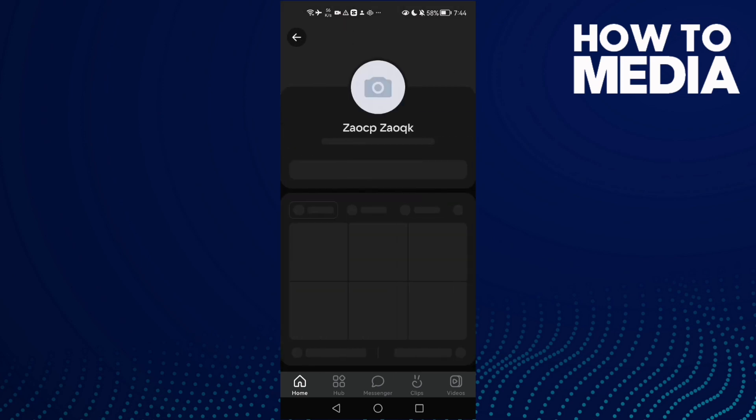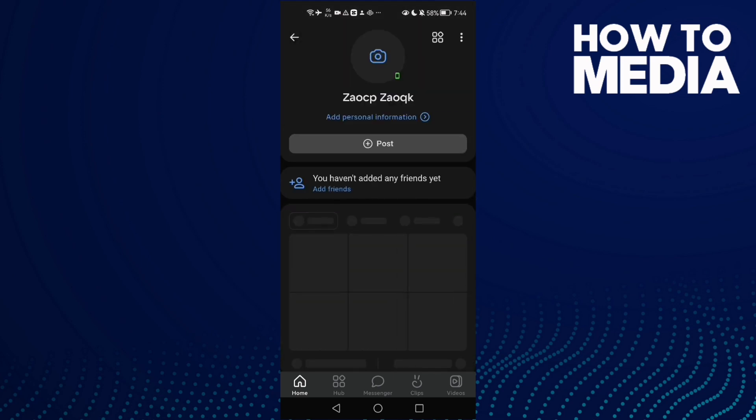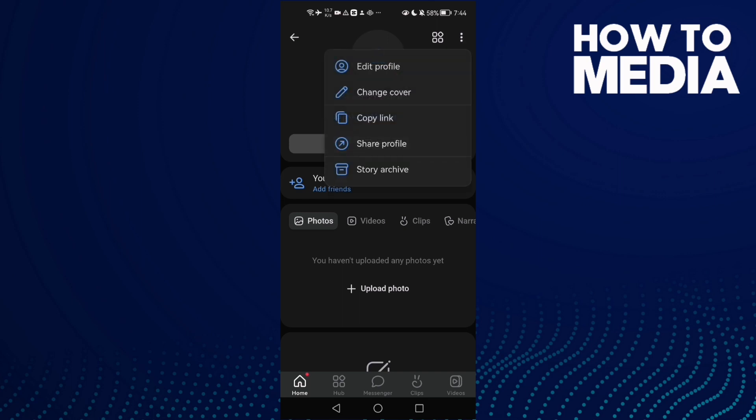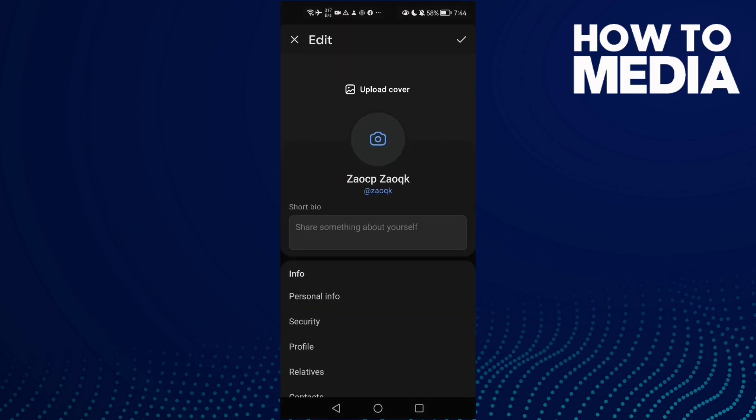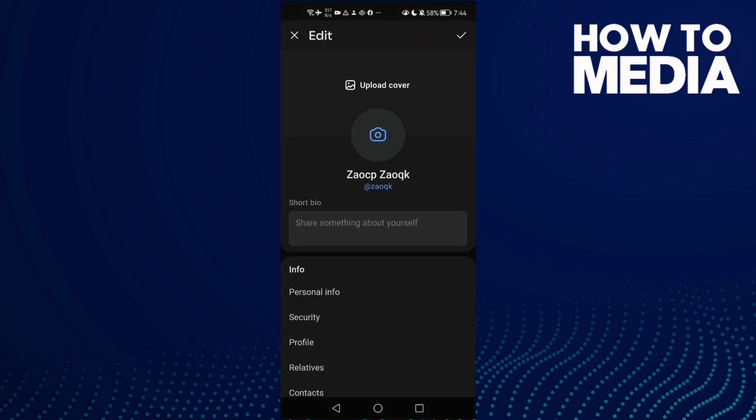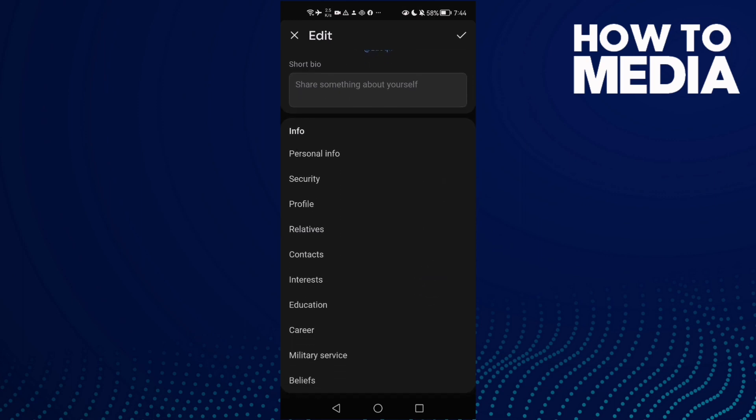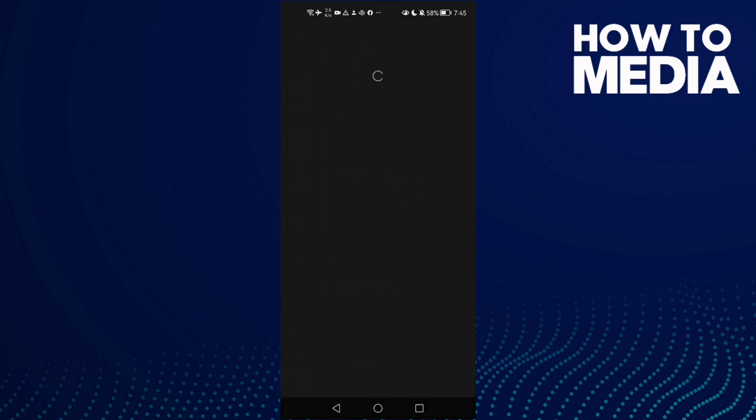After that, click these three points here and then click Edit Profile. Once you're here, scroll down until you find Profile. Click on it.